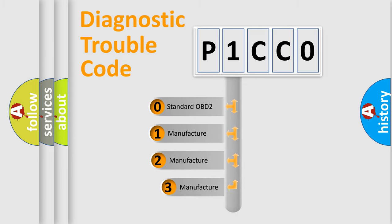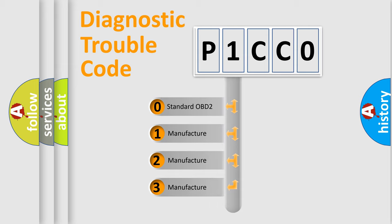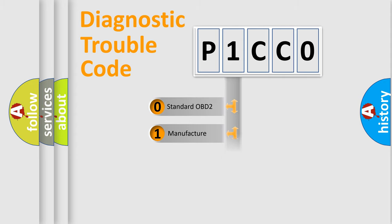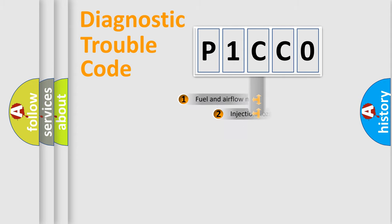If the second character is expressed as zero, it is a standardized error. In the case of numbers 1, 2, or 3, it is a manufacturer-specific expression of the car-specific error.